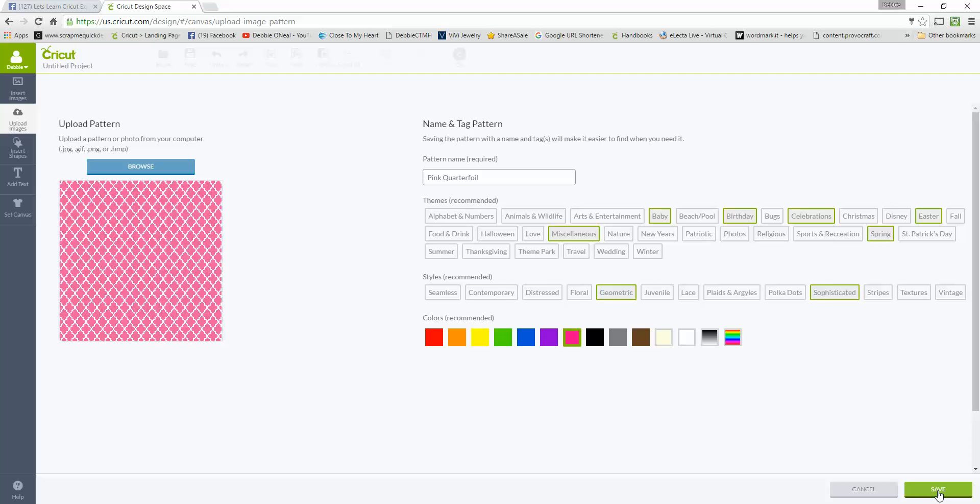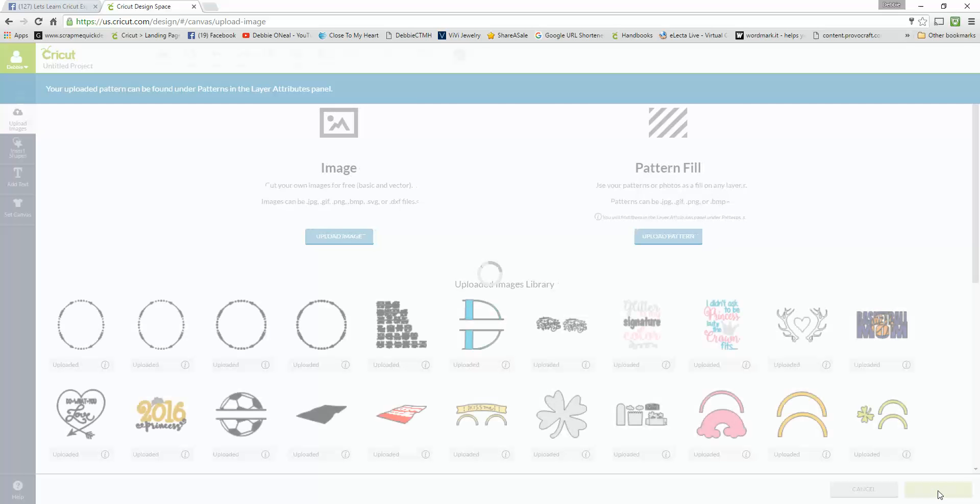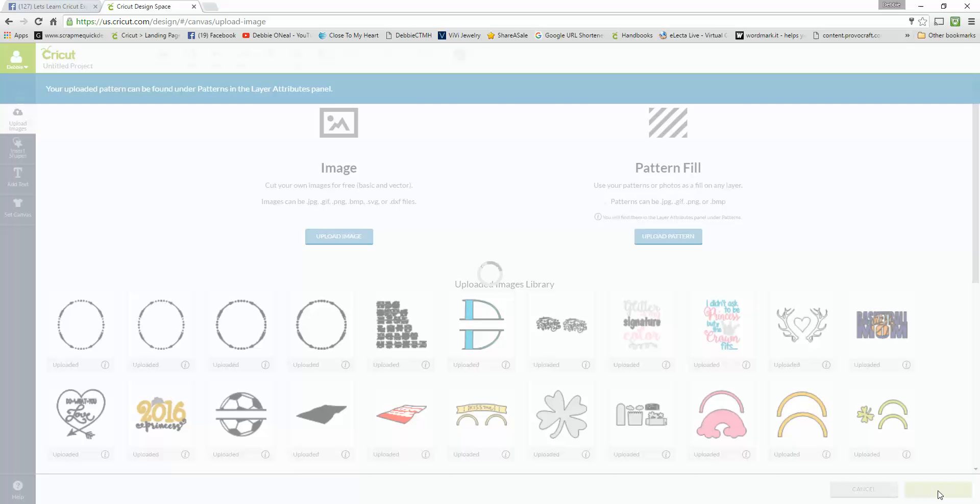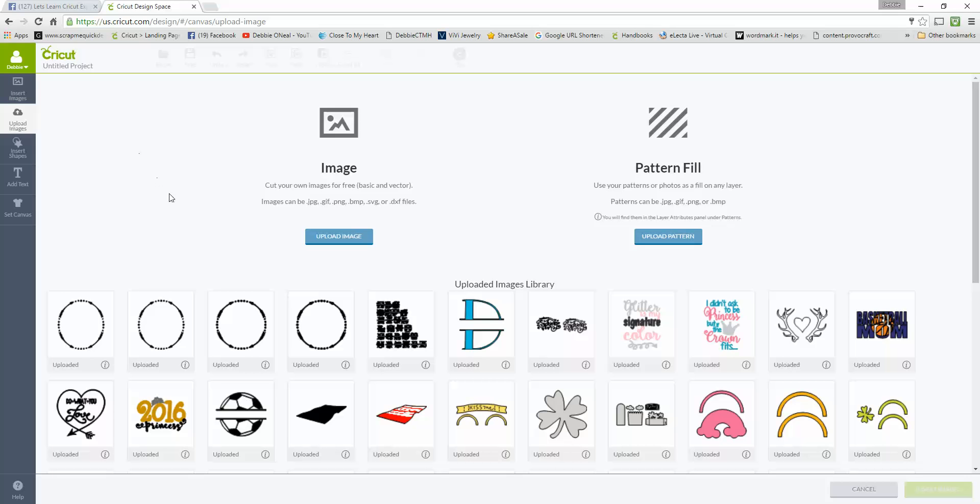You'll notice that it puts like a little green box around the ones that you've selected. Then I'm going to come over here and hit my Save button and it will take a couple of seconds to upload. It says please do not refresh your browser.